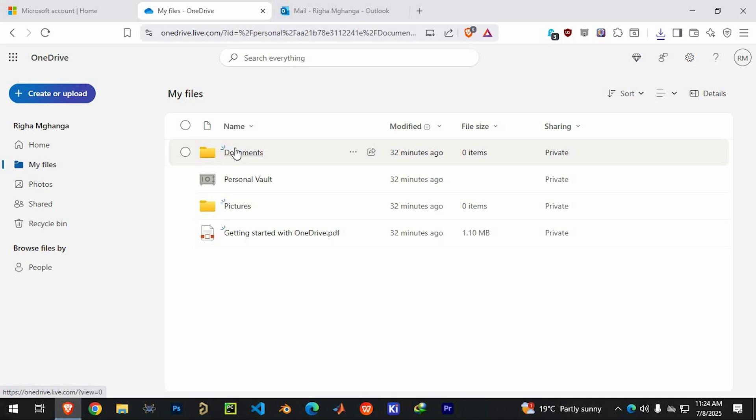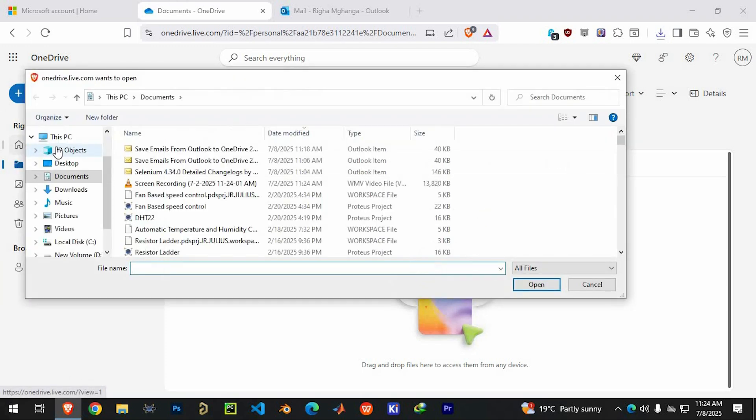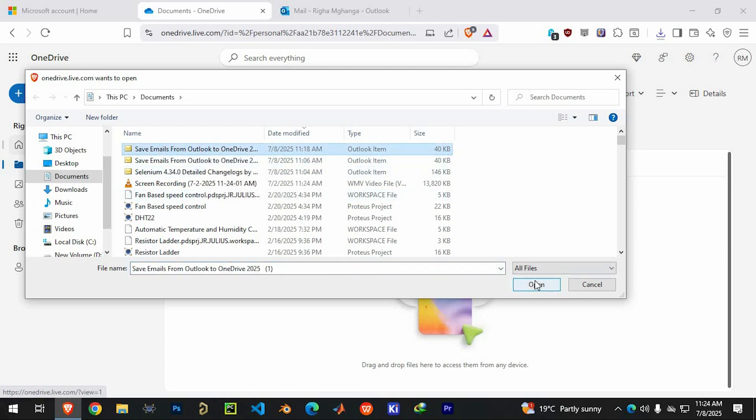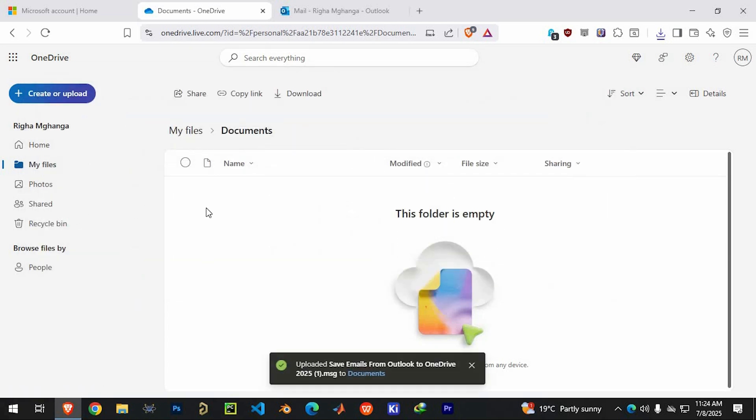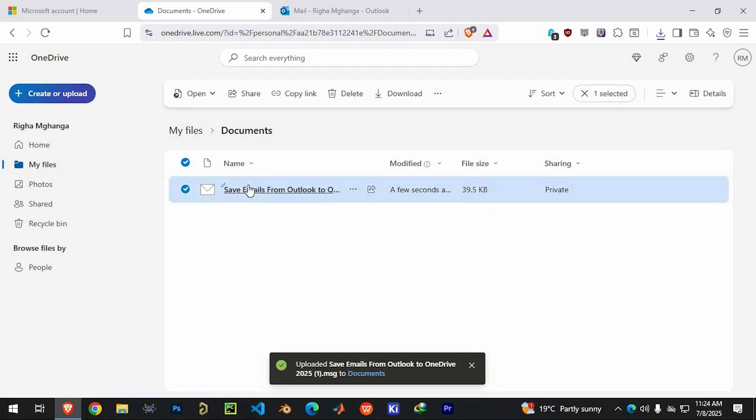Once you have selected your folder, look for the Upload option on the top or right side of your screen. Click Upload, then choose Files. A file browser will open. Use it to find and select the MSG files you downloaded earlier. Upload them to your chosen OneDrive folder.